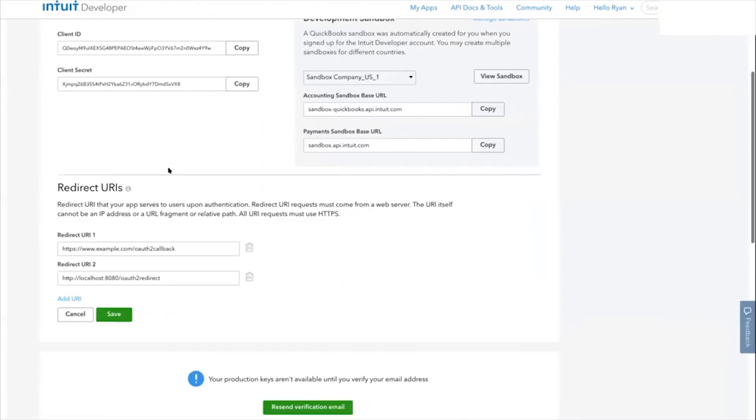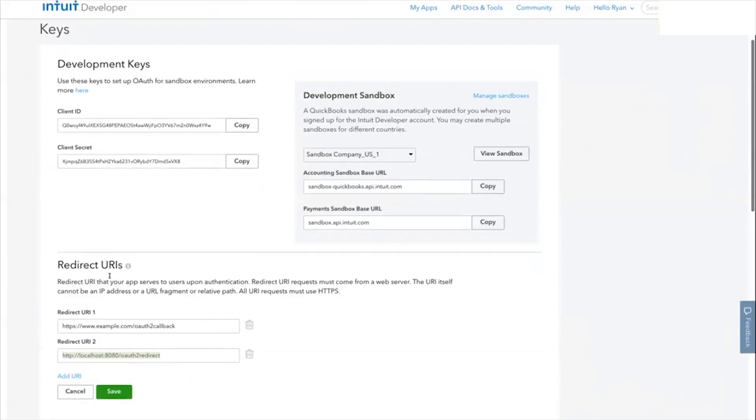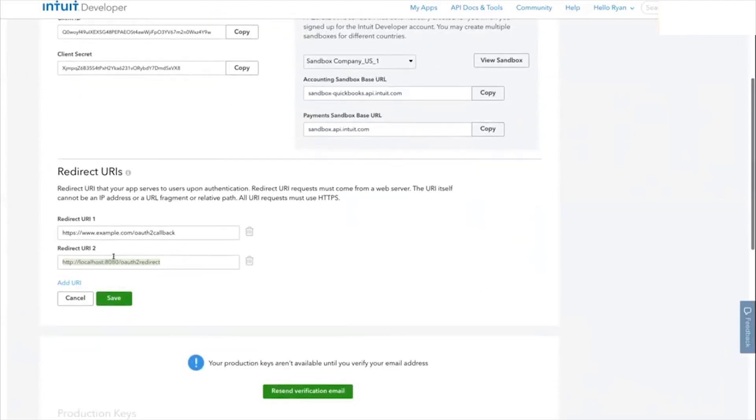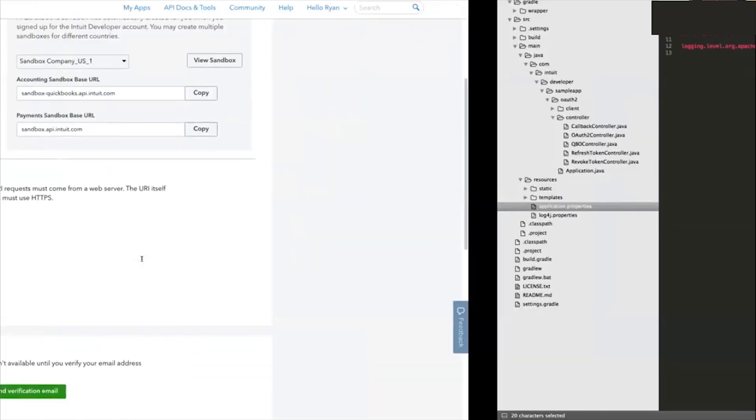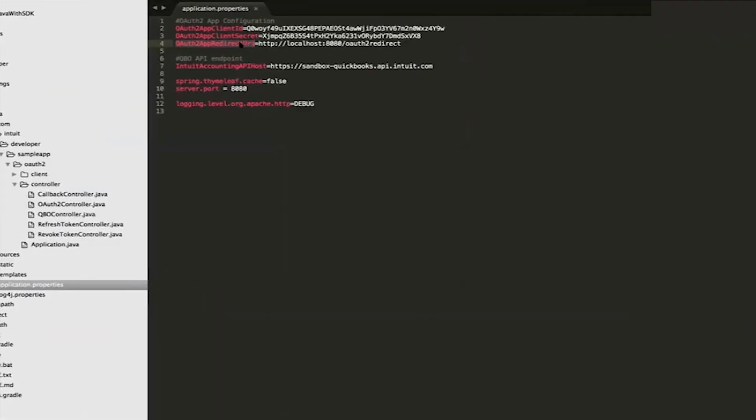The redirect URI by default will come with one, but we want to go ahead and add one that we're going to use for local development. Notice that we're using our development keys, which means we're using our sandbox companies as well. I took this and populated it over here, and at this point the app is functional.